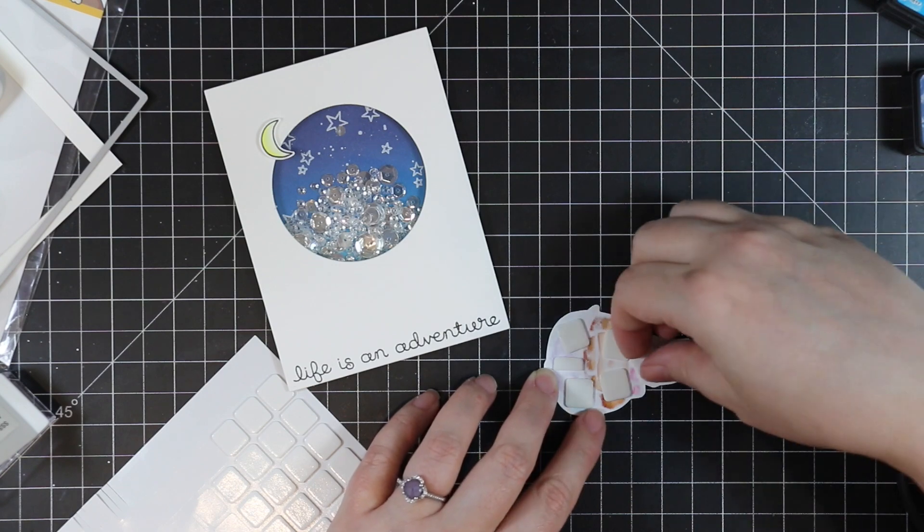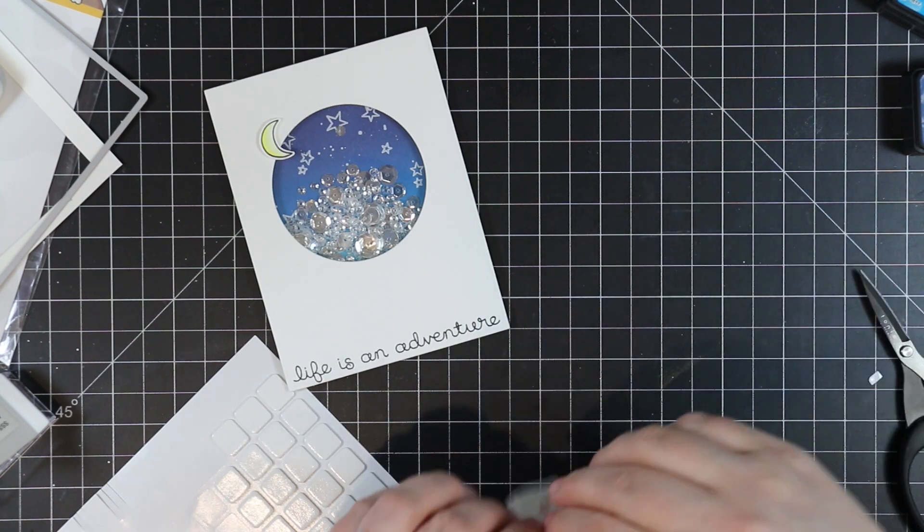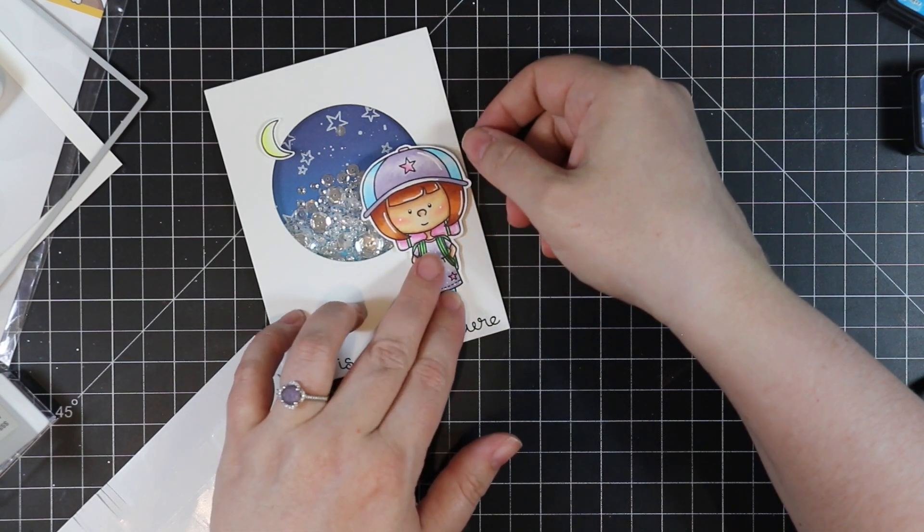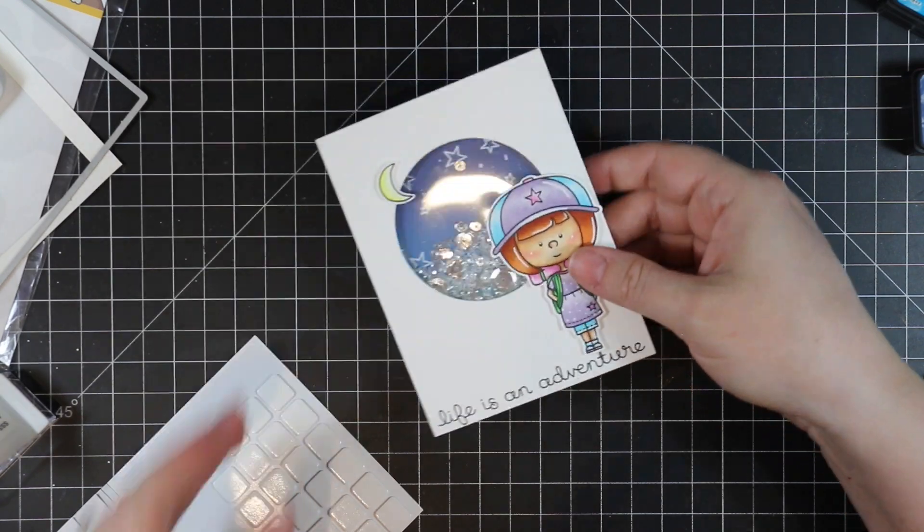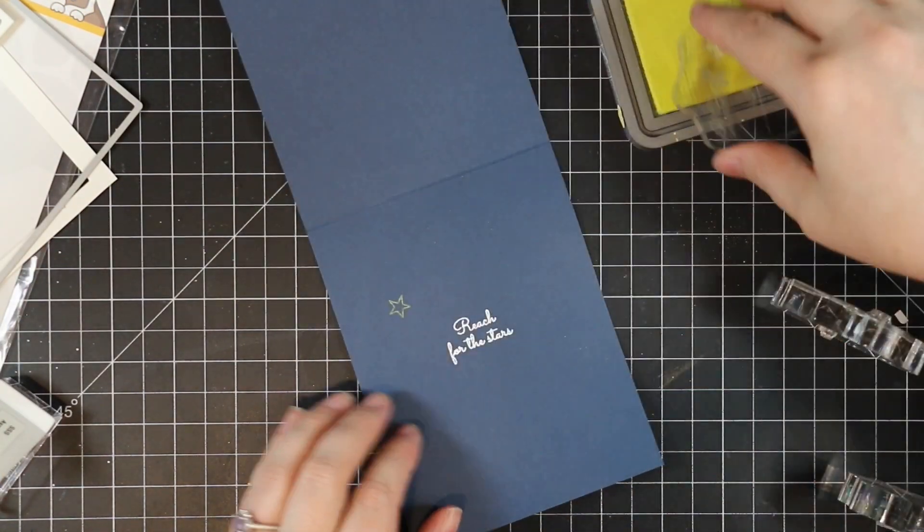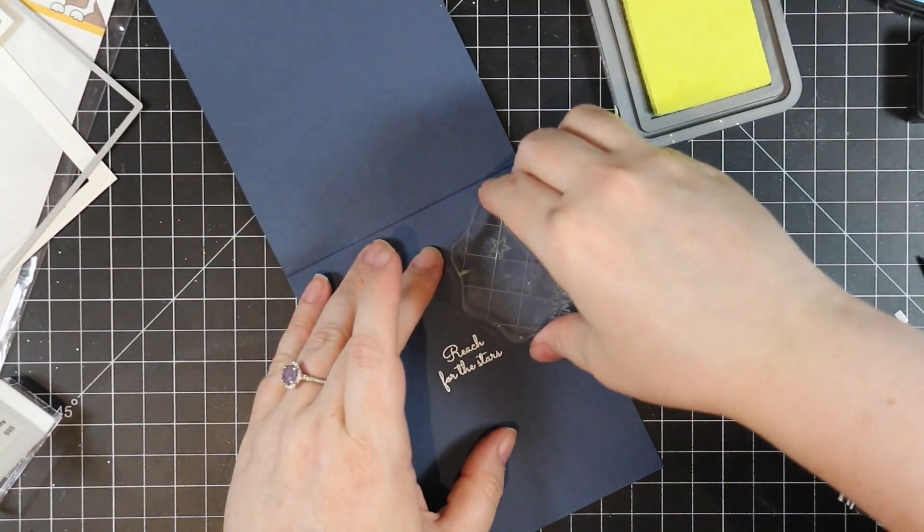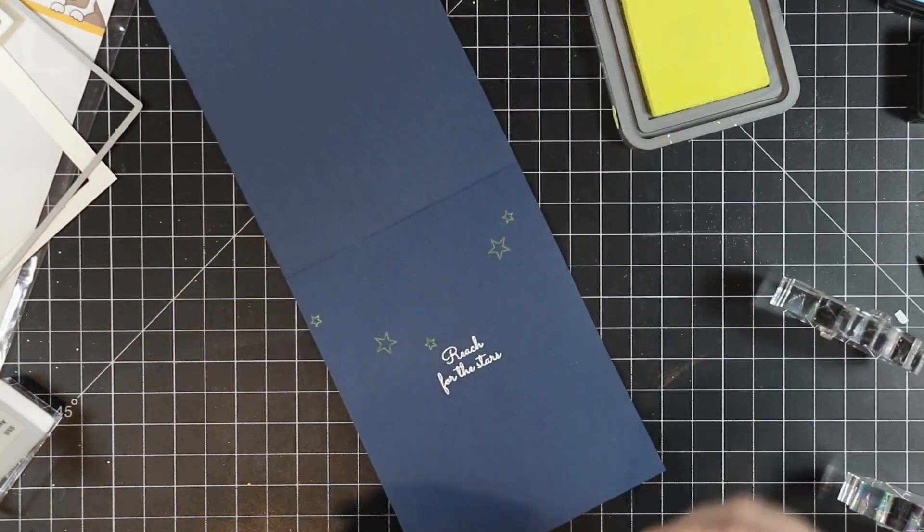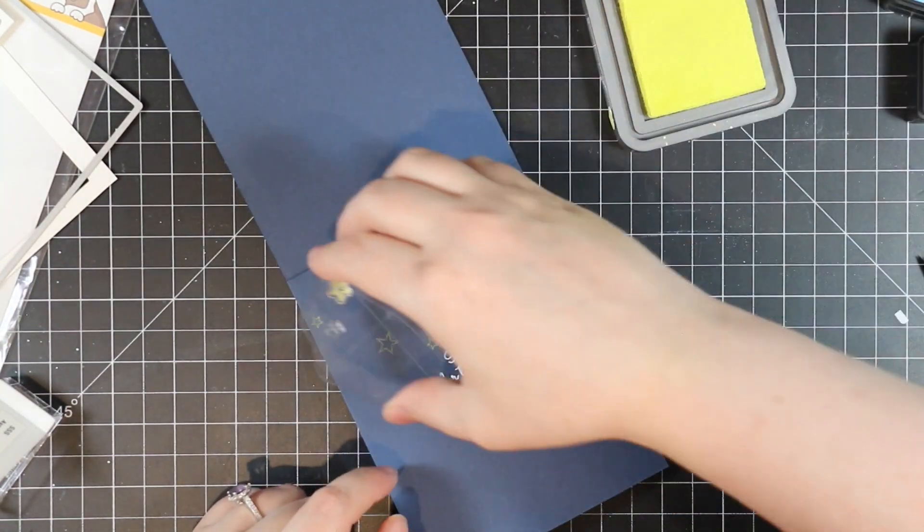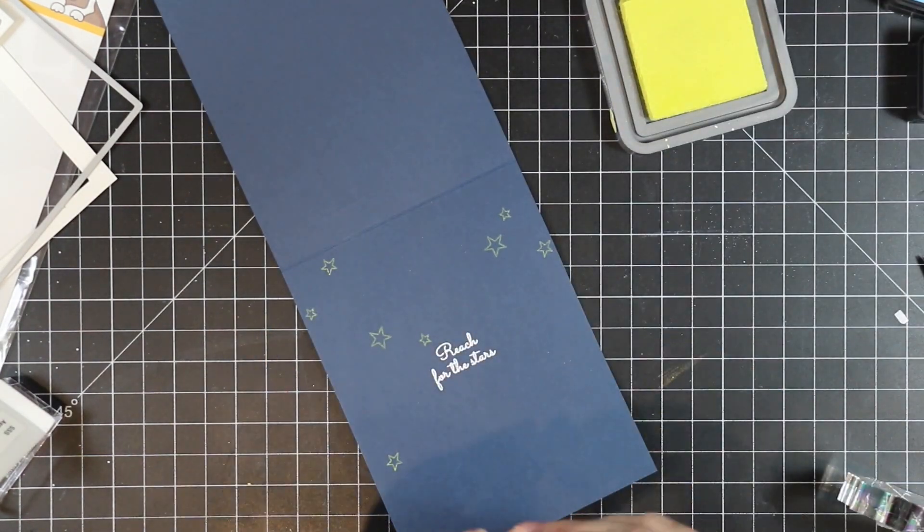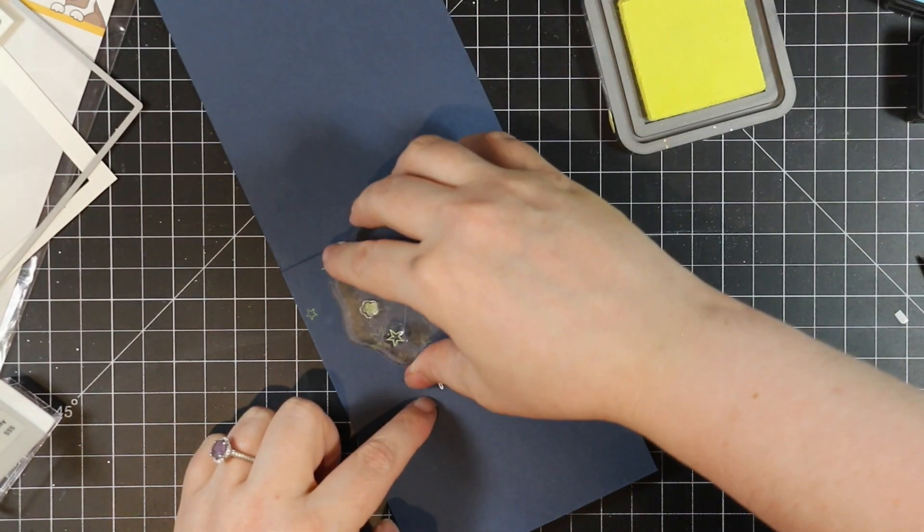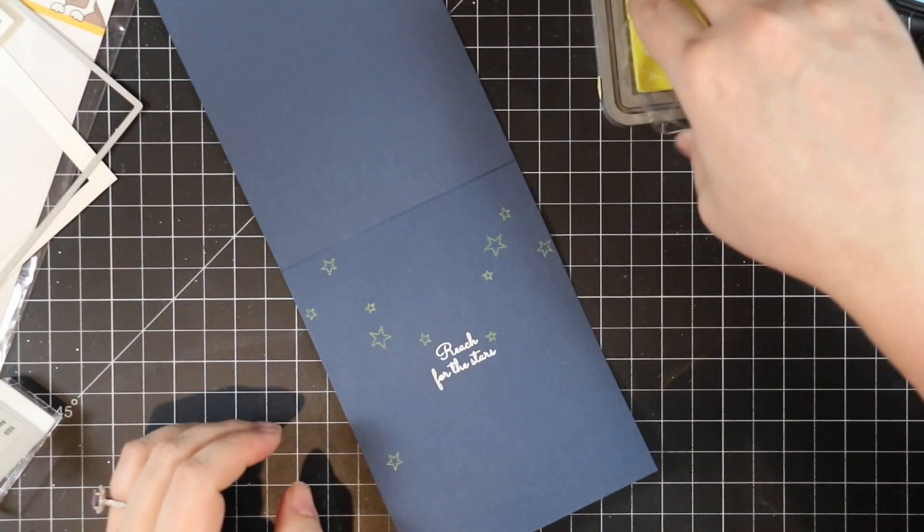Once these are adhered into place, I can work on the inside of my card. My card base is Simon's Soft Navy cardstock that I scored at five and a half inches, so it's a top-folding A2 card. I white heat-embossed the Reach for the Stars sentiment from the set onto the inside of the card. Then I pulled out some Squeezed Lemonade distress oxide ink and stamped those same stars here and there on the inside just to tie it all together.